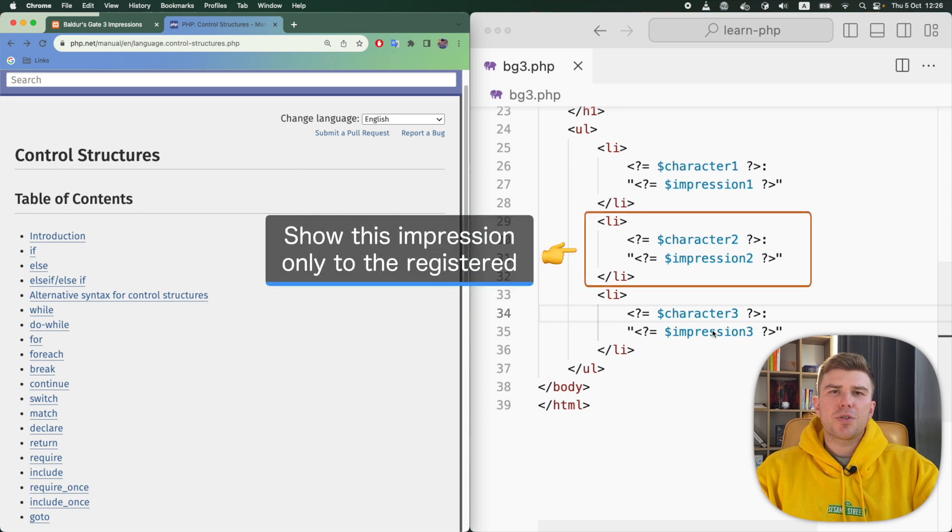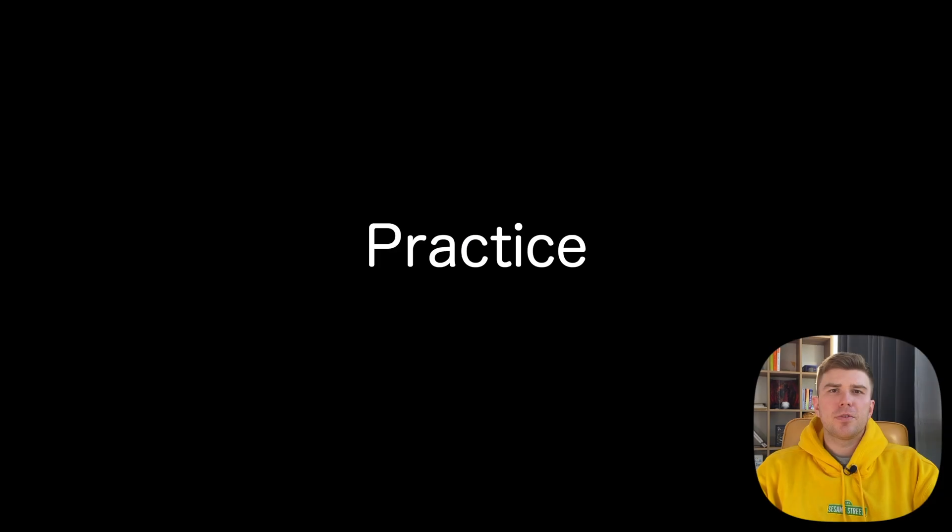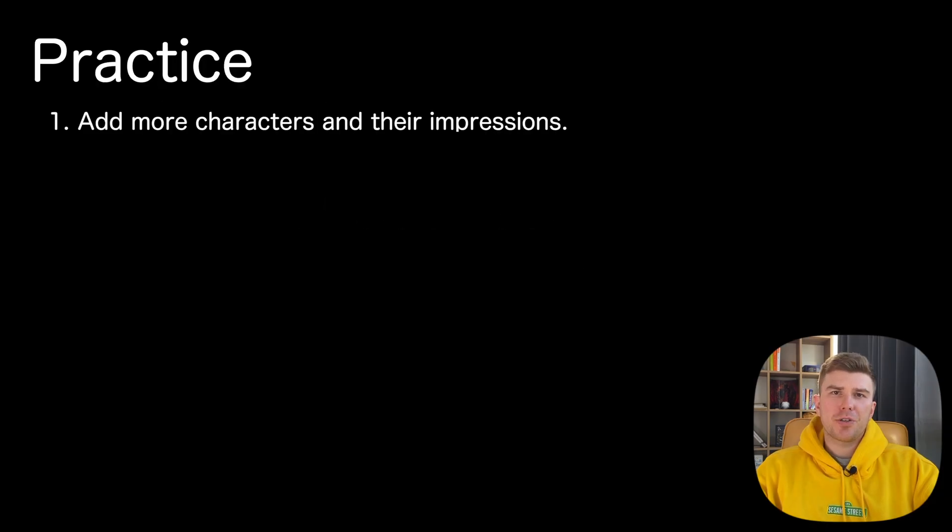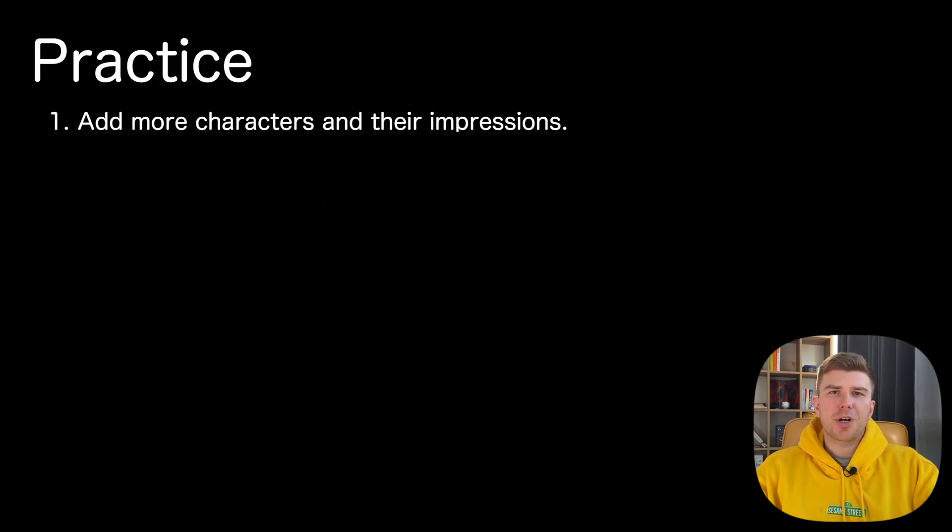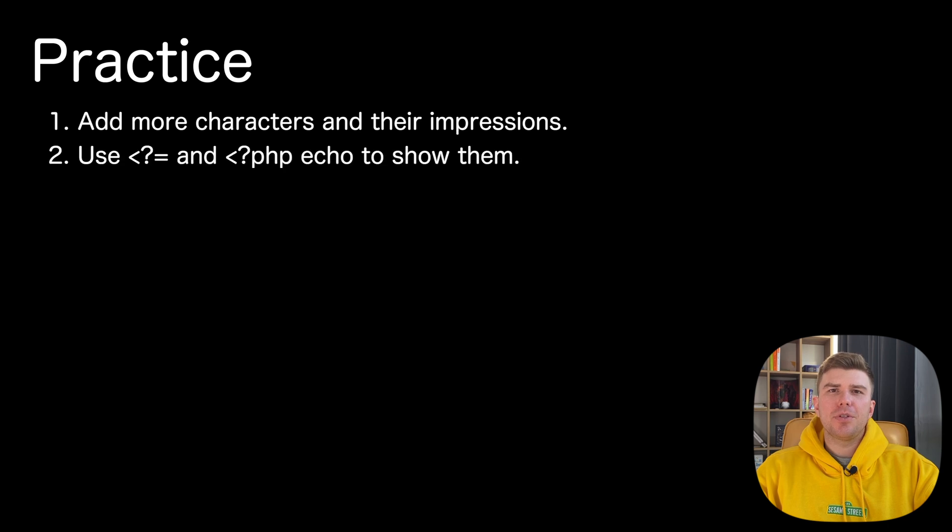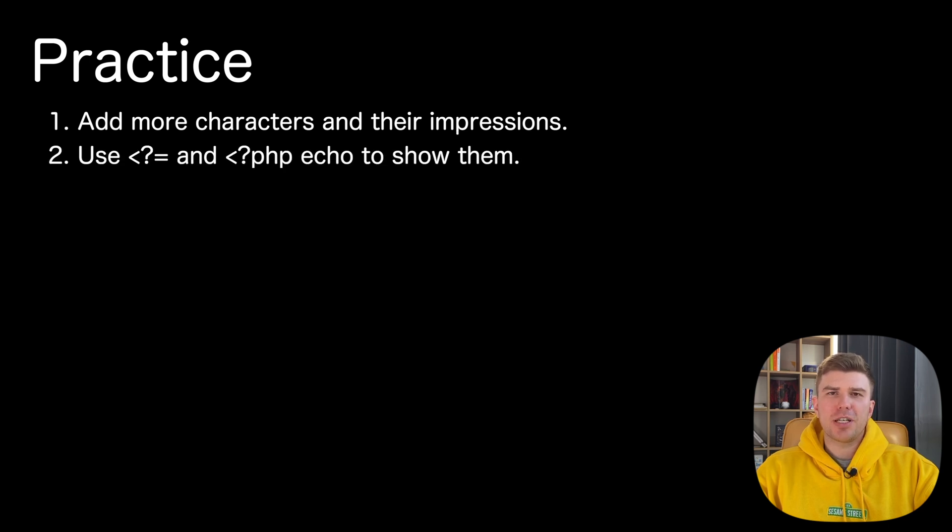For instance, we could display impressions conditionally, only to the registered users. For practice, add more characters and their impressions. Then show them using both the full echo syntax and the short echo syntax.